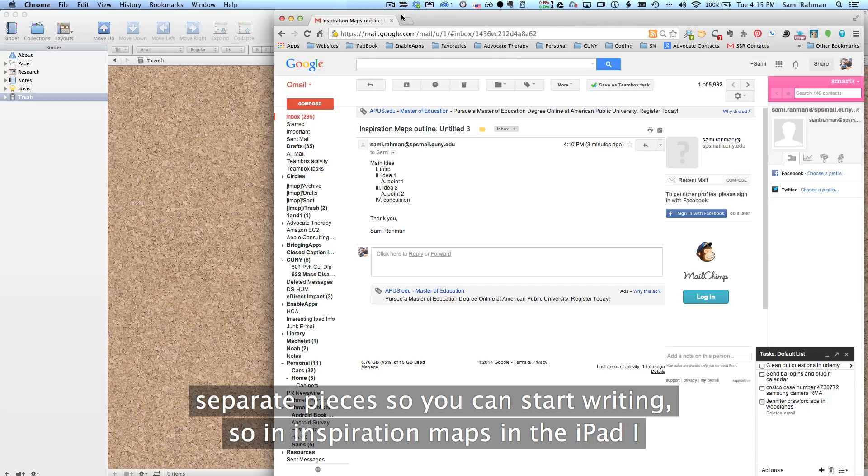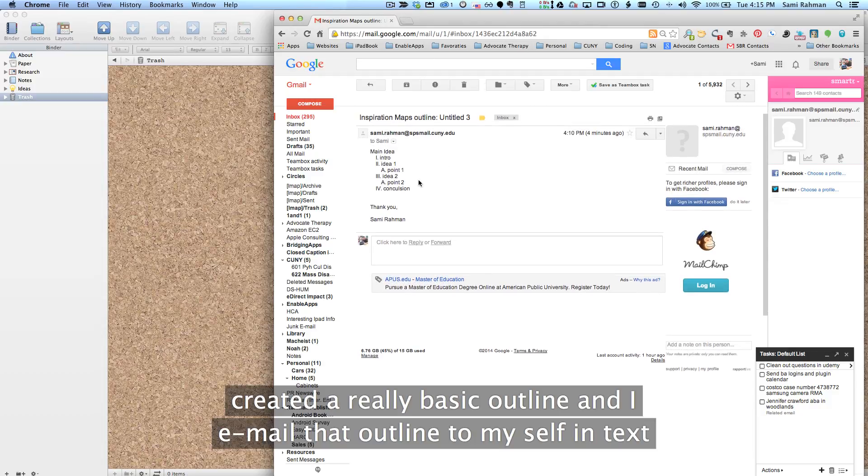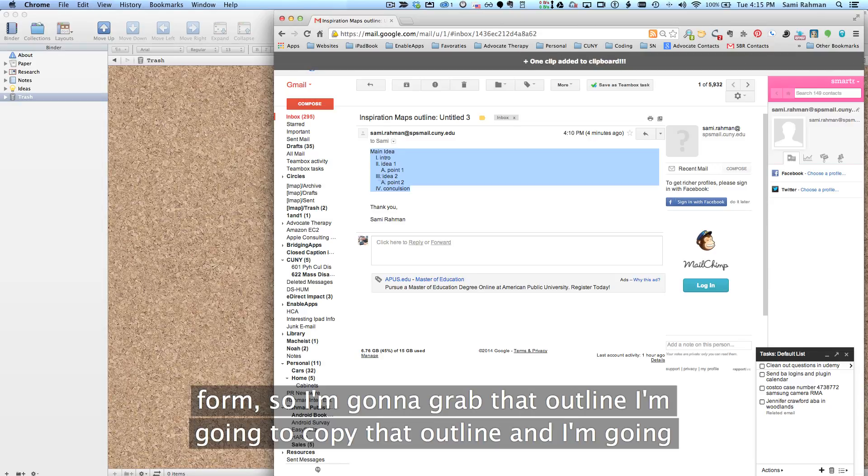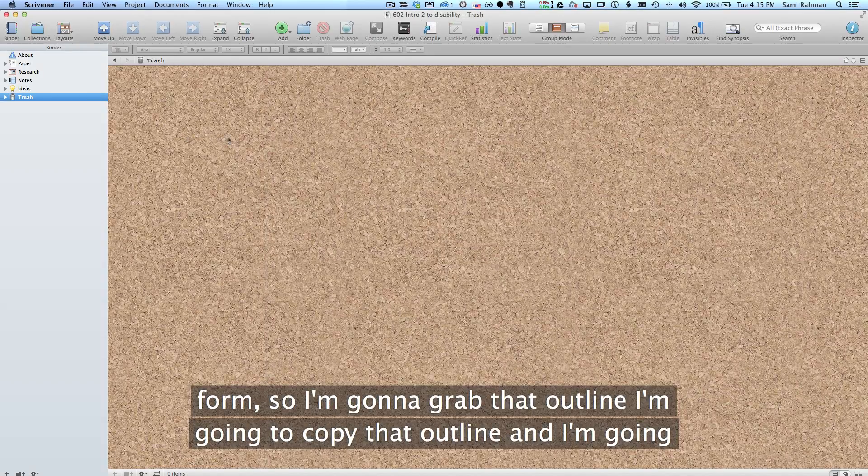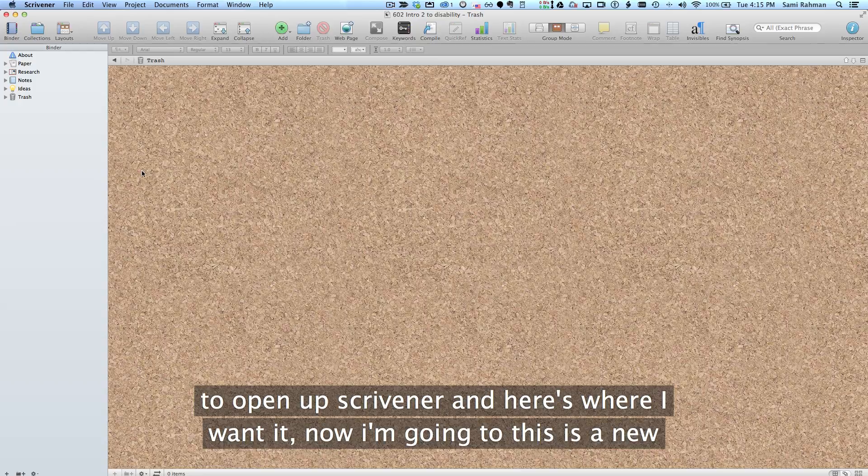So in Inspiration Maps on the iPad, I created a really basic outline and I emailed that outline to myself in text form. So I'm going to grab that outline, I'm going to copy that outline, and I'm going to open up Scrivener and here's where I want it.